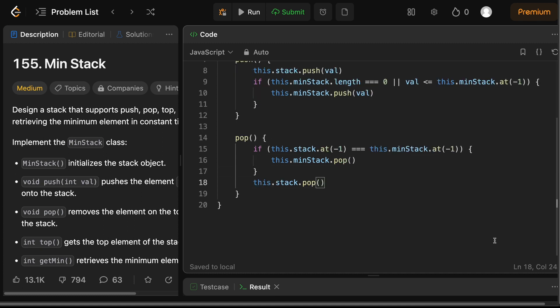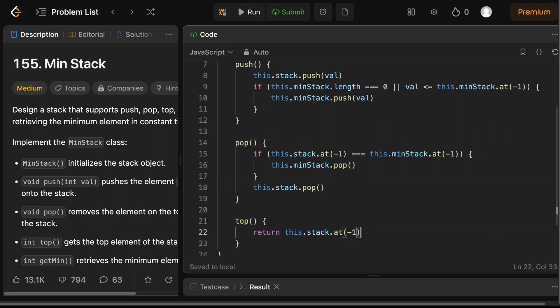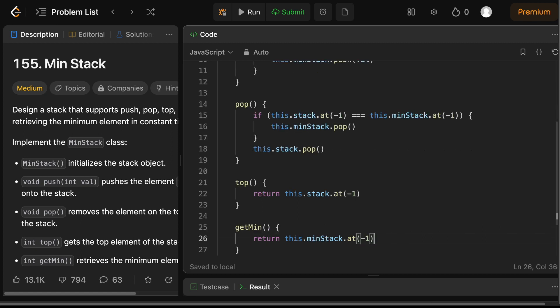Now for the pop operation, we pop from both stacks only if the top of both are equal, otherwise we only pop from the main stack. Getting the top element is straightforward, we just return the top item from our main stack. And lastly we need to write the getMin function, and thanks to our min stack this is as simple as returning the top item from our min stack.